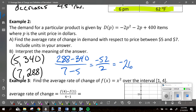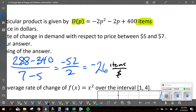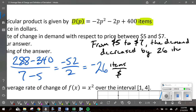That is the average rate of change: negative 26. But it asks for units. On top, 288 and 340 are in items — that's the demand for the product. On the bottom, 5 and 7 represent the price in dollars. So it's negative 26 items per dollar. From $5 to $7, the demand decreased by 26 items per dollar.